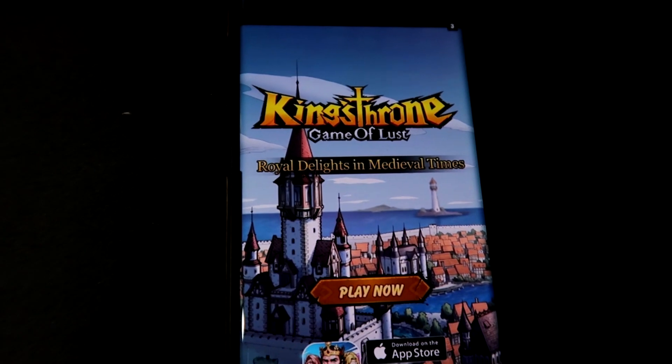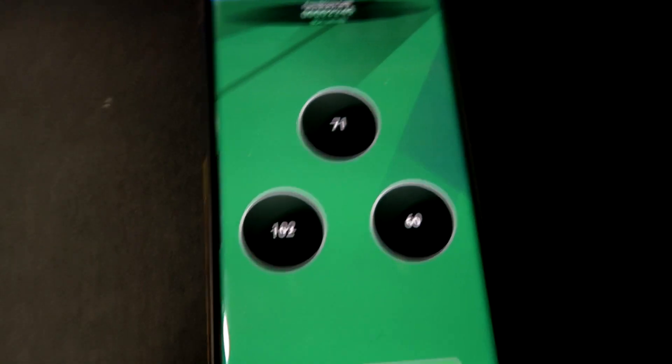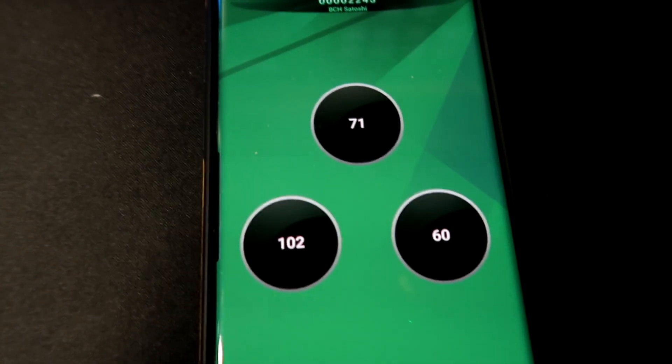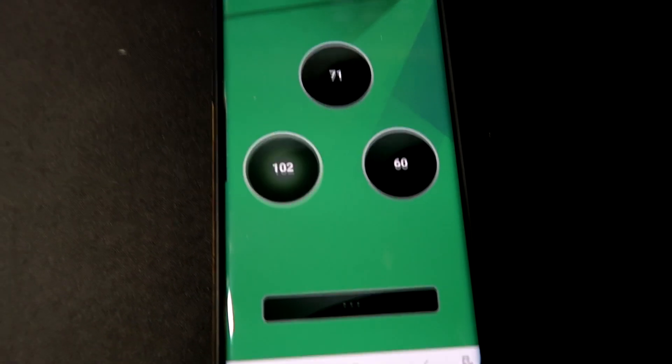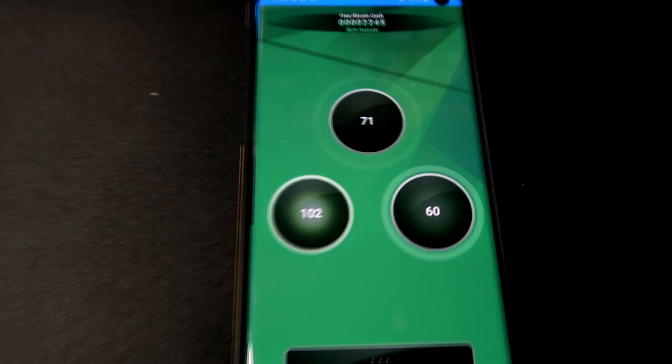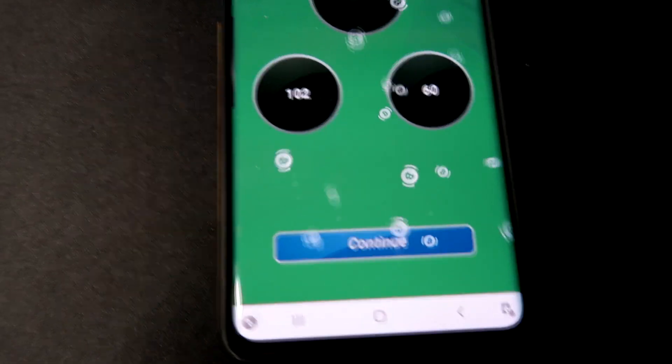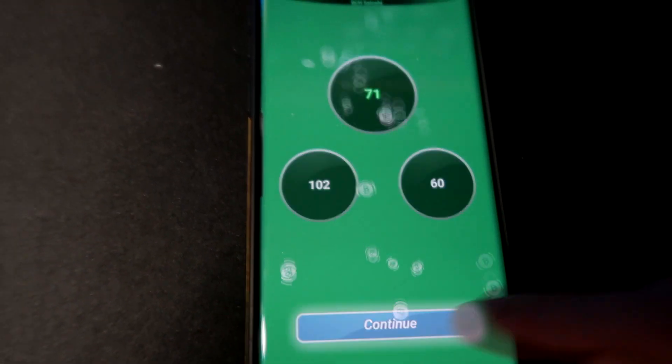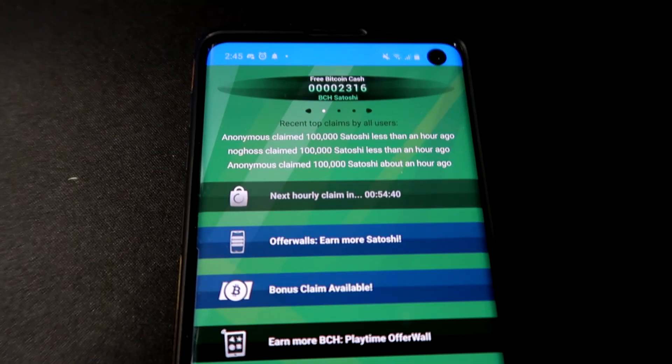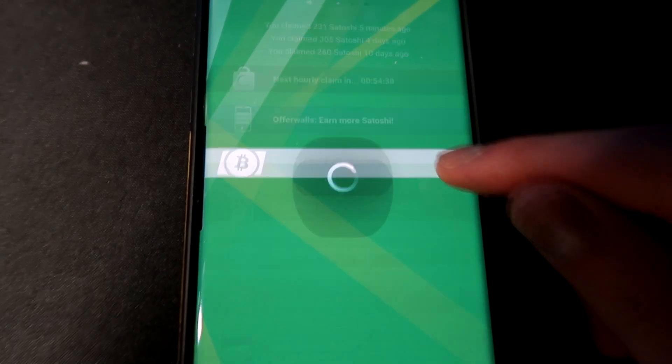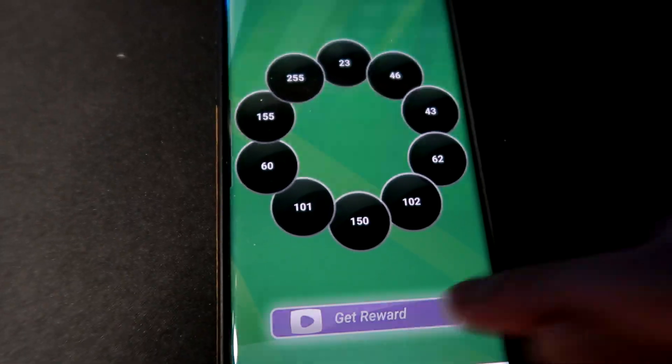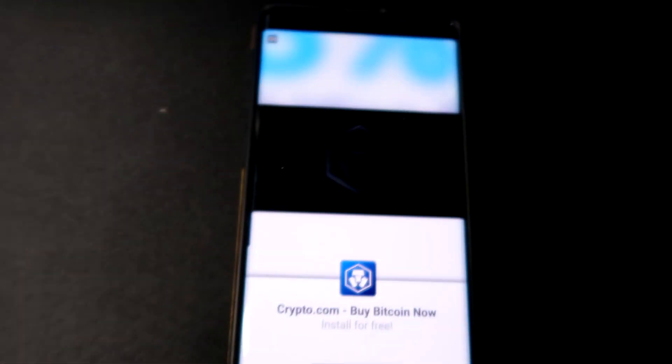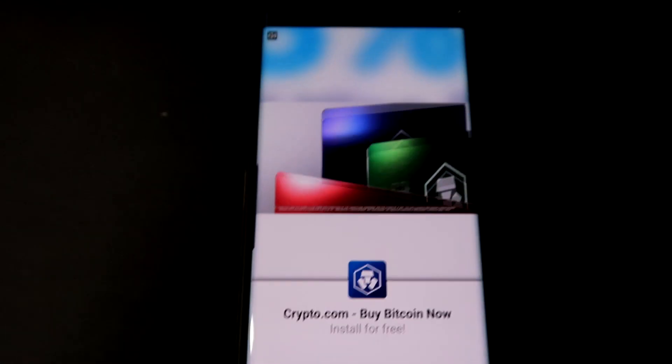Now once the ad is actually over, what you're going to do is actually exit out of it and click claim reward. Now this is going to basically spin between these three numbers here and select one for you. Click continue and that will be added to your balance. Now you can actually do this multiple times in the same time frame.